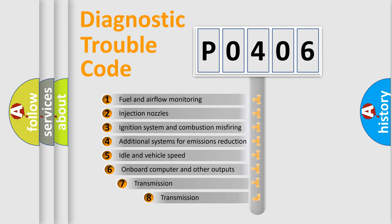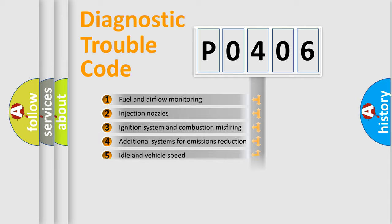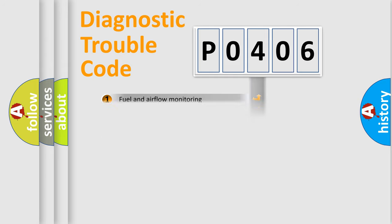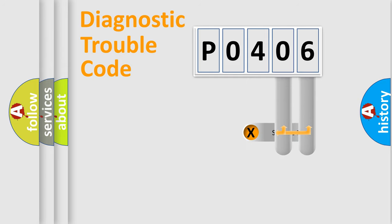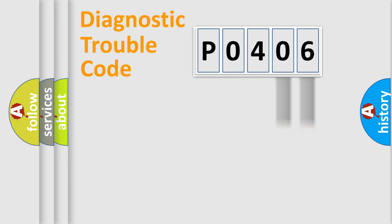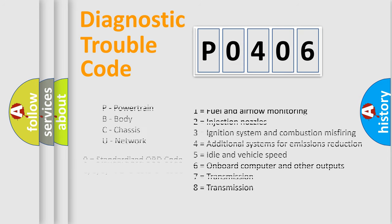The third character specifies a subset of errors. The distribution shown is valid only for the standardized DTC code. Only the last two characters define the specific fault of the group. Let's not forget that such a division is valid only if the second character code is expressed by the number zero.